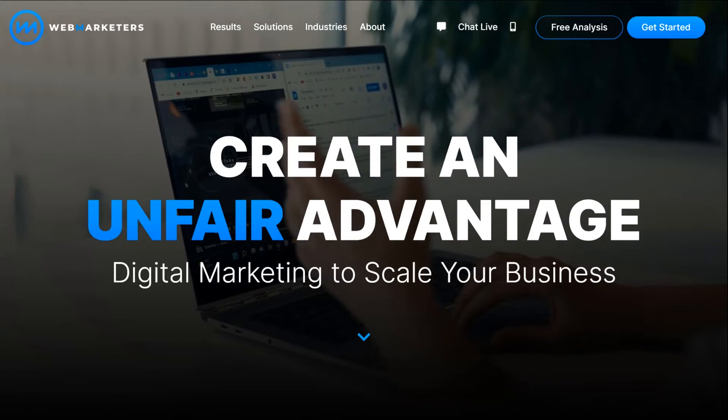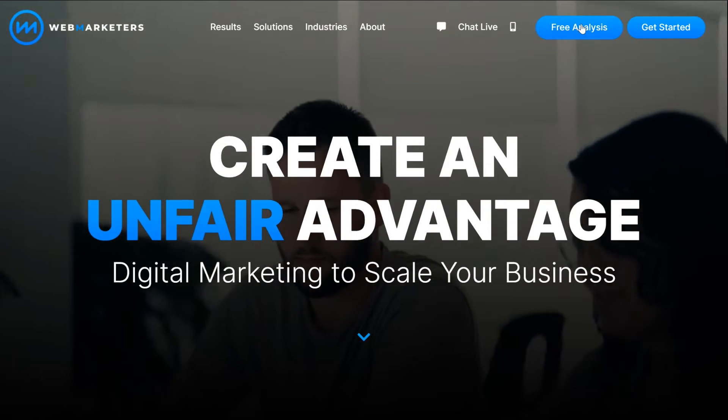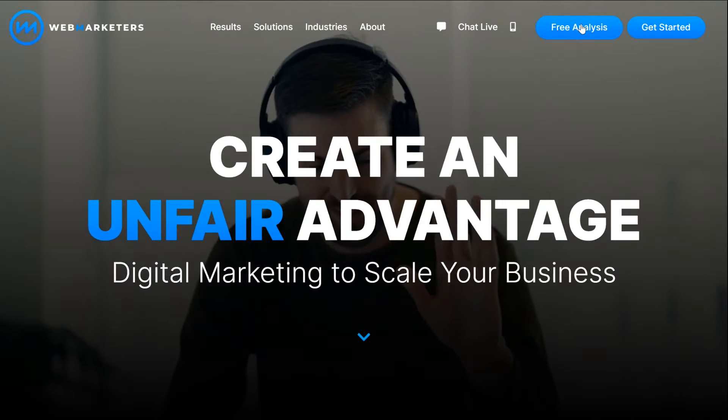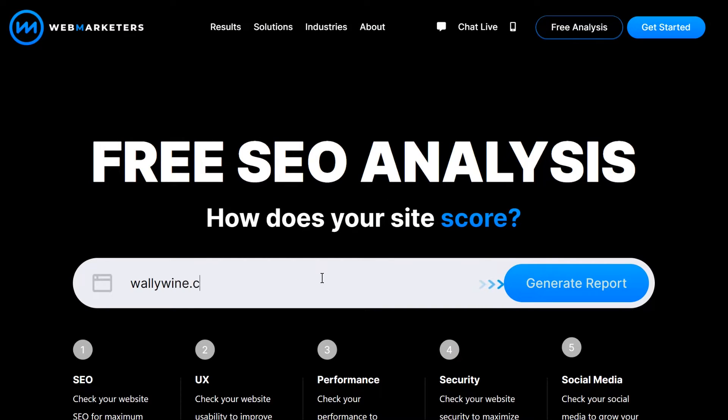This is also a popular approach for digital agencies who are adding SEO as a new service and want to analyze their full client or prospect list.